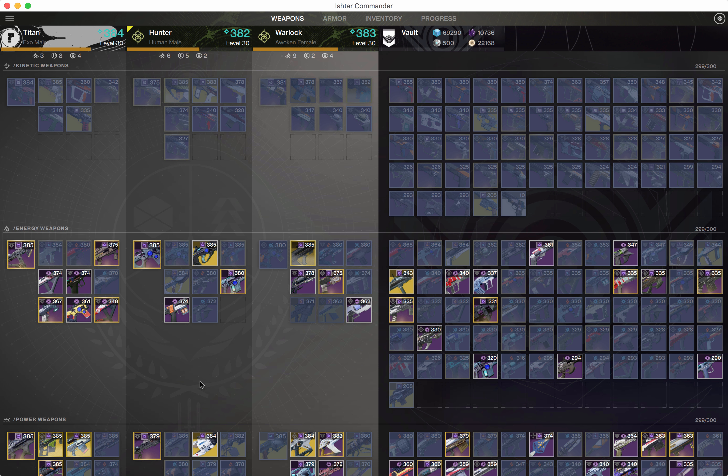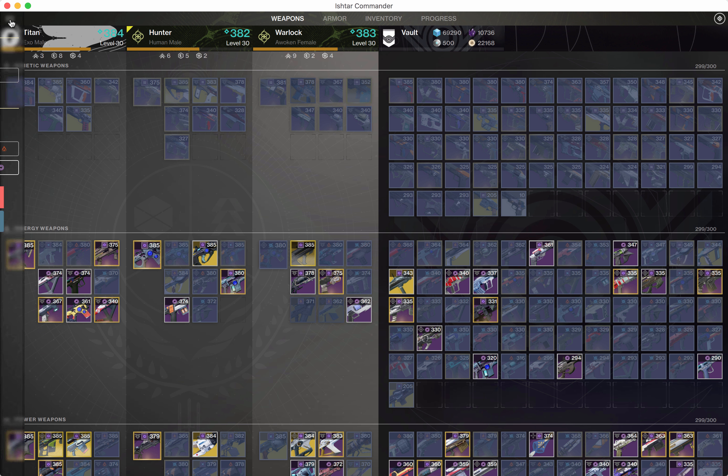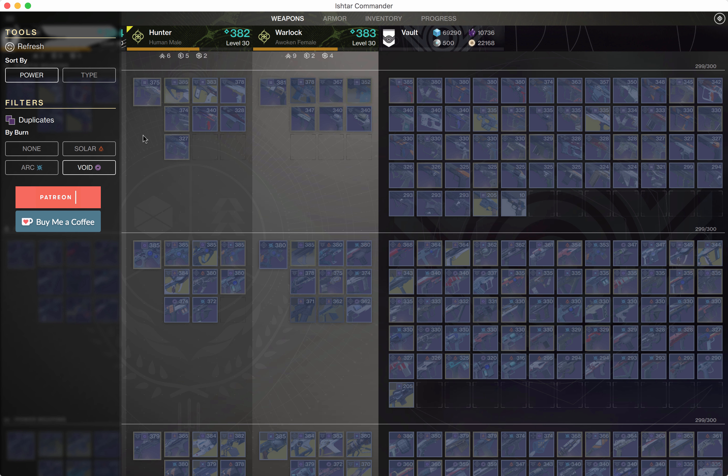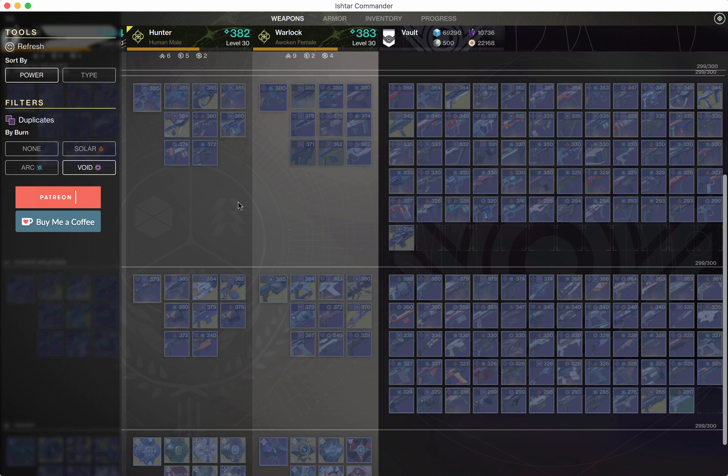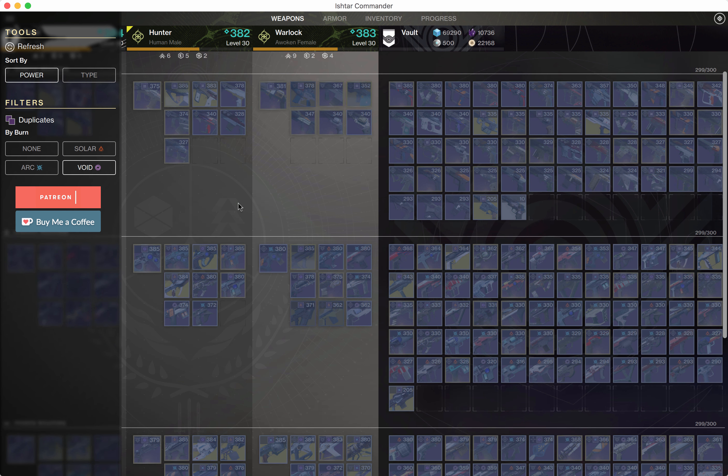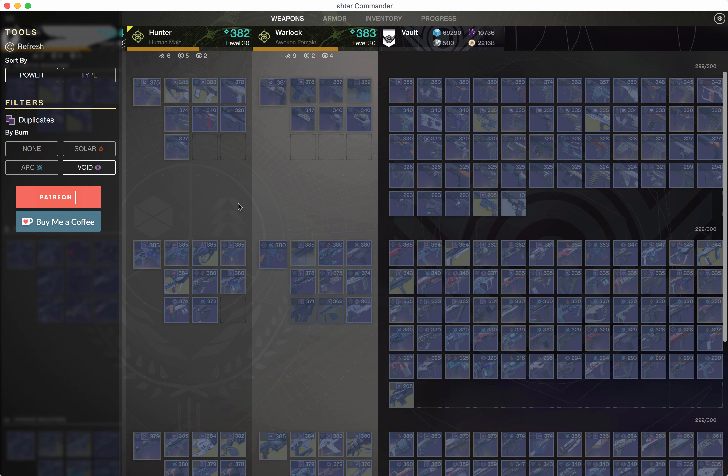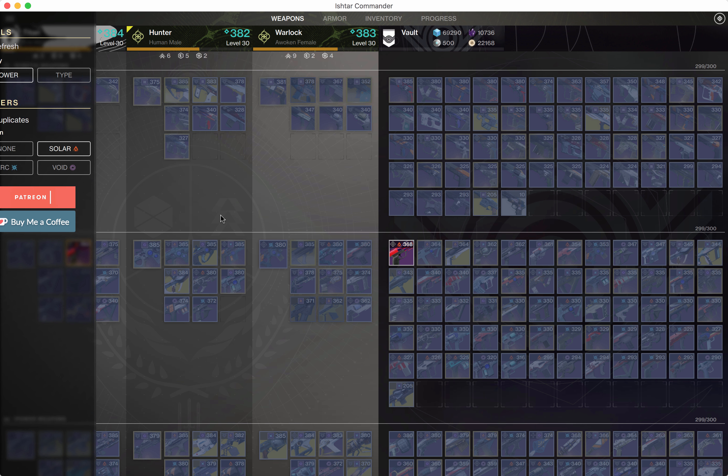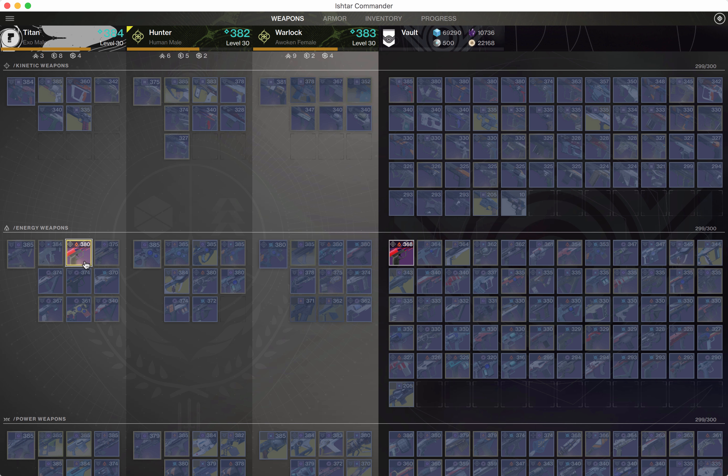That means you can easily and quickly transfer to your character. These filters will combine with the other filters, so if I turn on duplicates you can see that there are no void duplicates, which is correct. If I go to solar, yes I do have this item - it is solar and duplicated.